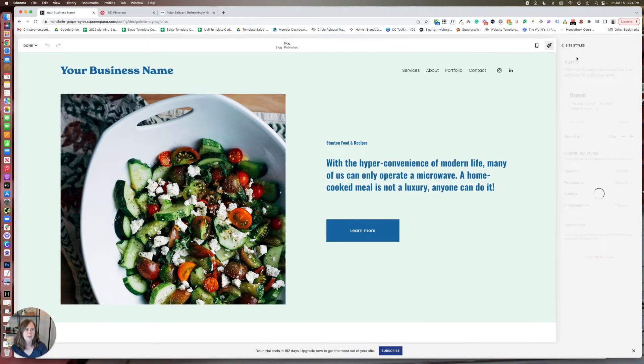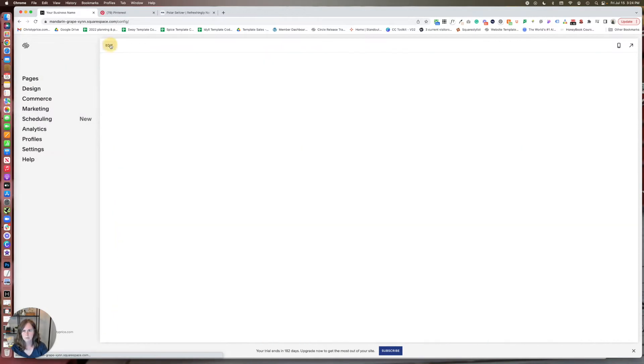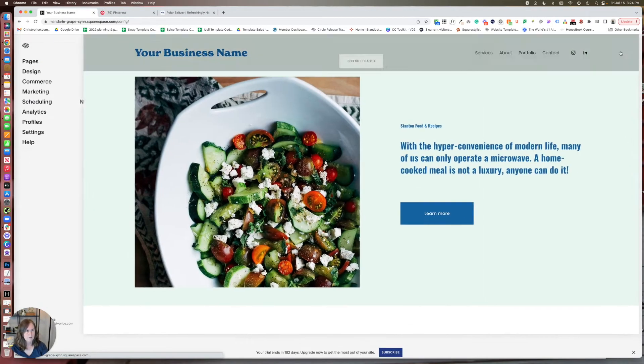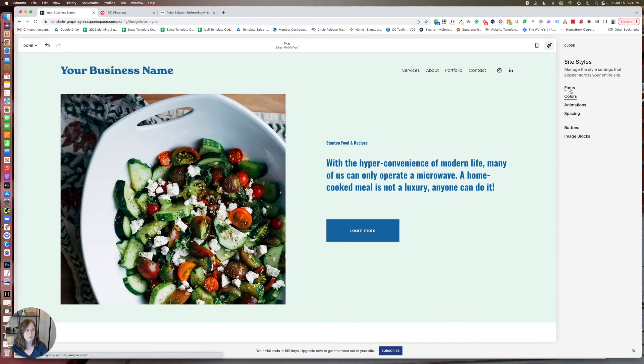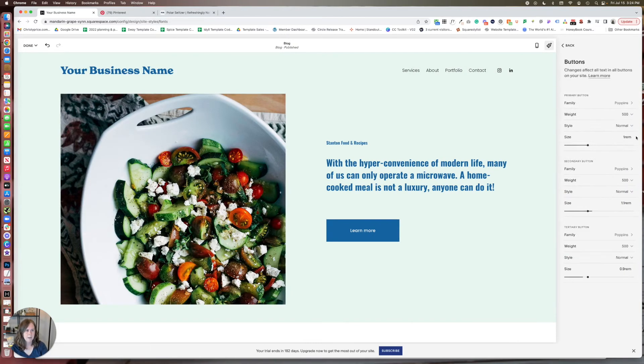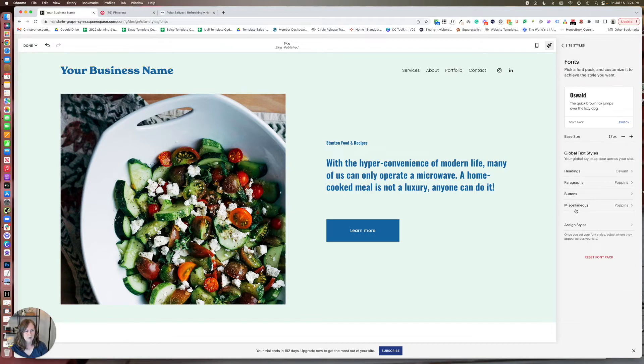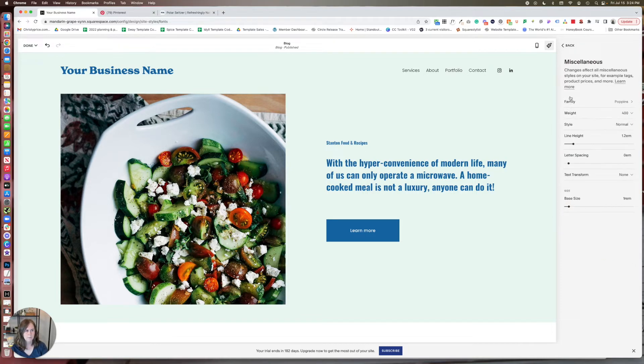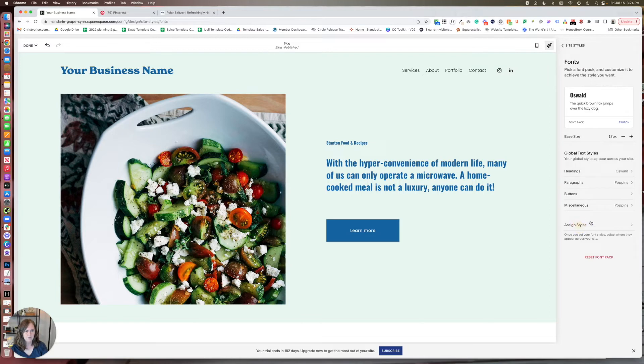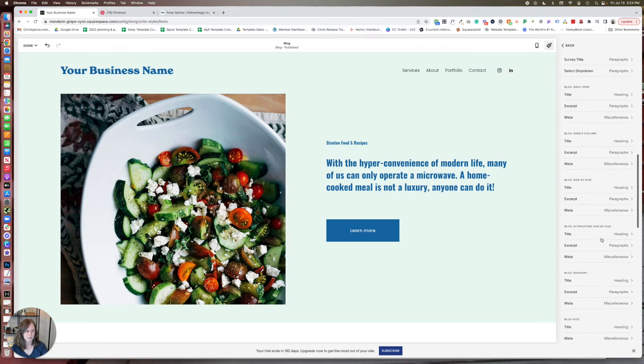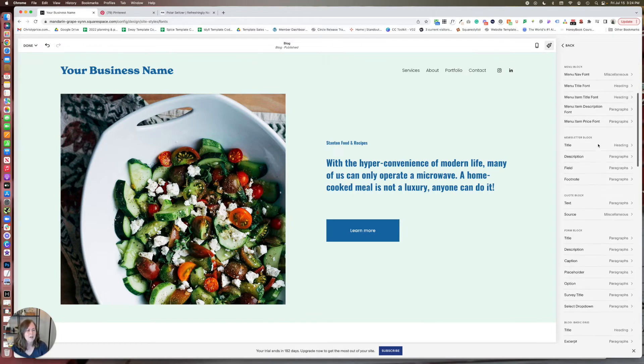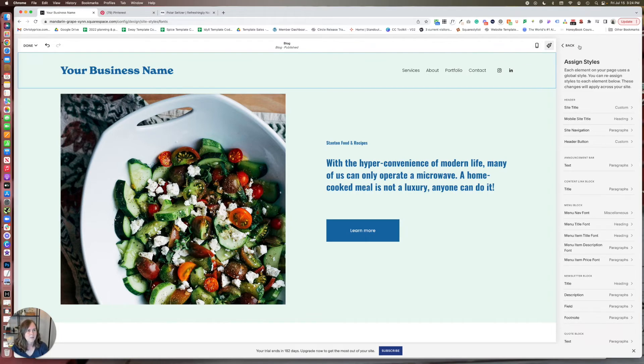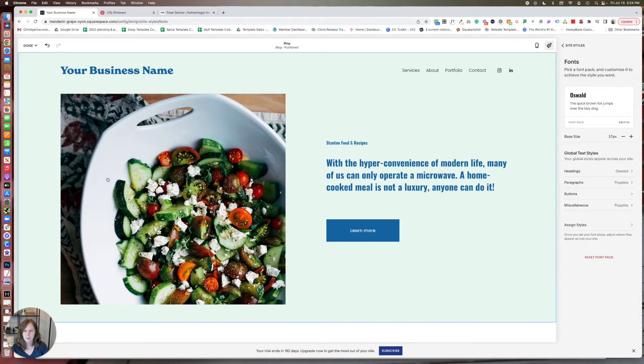So you can make those same adjustments to save it. Let me hop back in. You can make those same adjustments to buttons, to paragraphs, to miscellaneous things. And again, specific adjustments within site styles or assigned styles. We're in site styles. So that is how you would update your fonts.